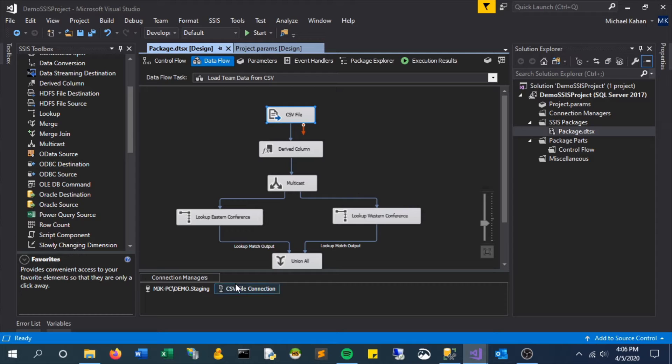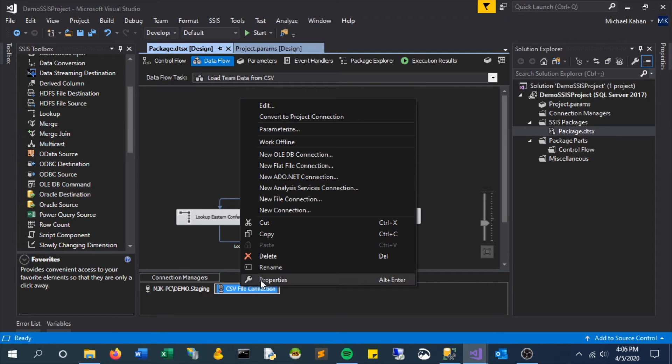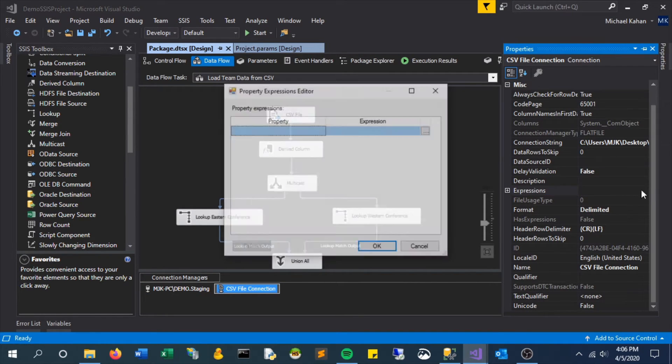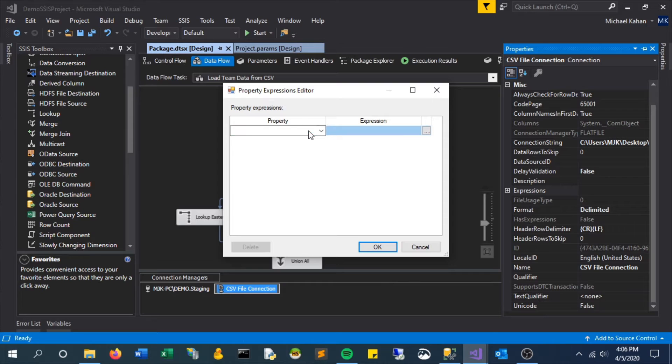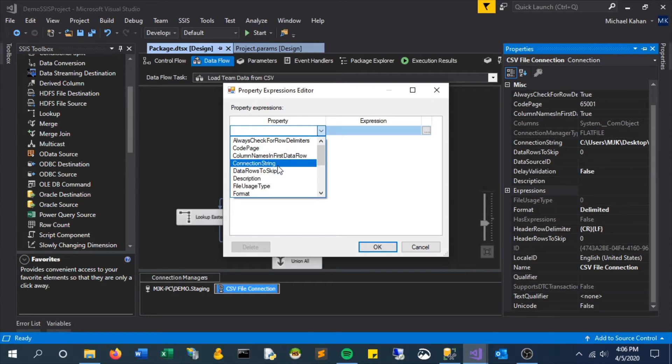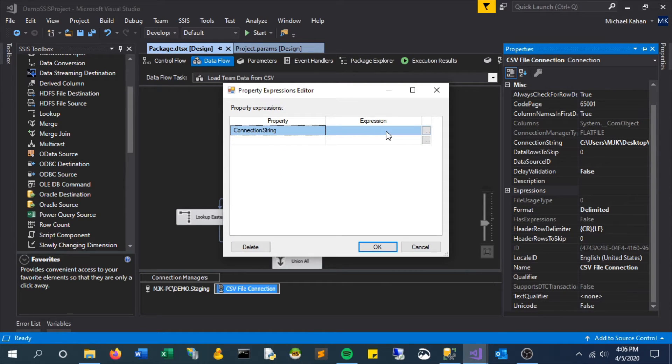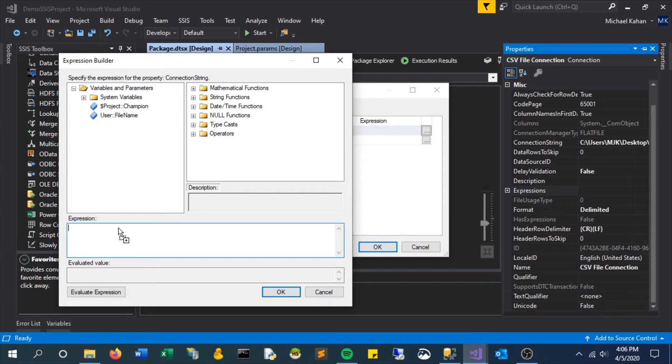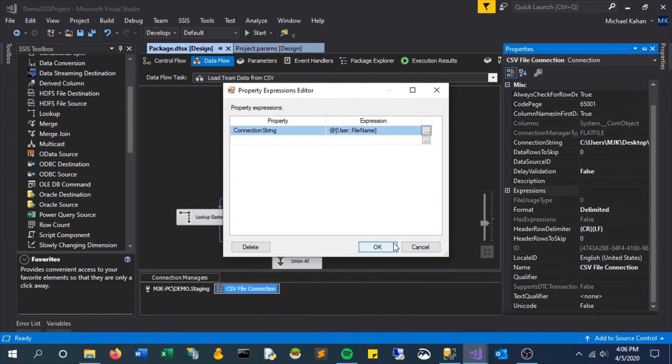So to fix this, let's go to our CSV connection, check out our properties. We want to make this connection string variable based on that new file name that was passed through. So each time it iterates, it'll set this file and therefore set the connection string.